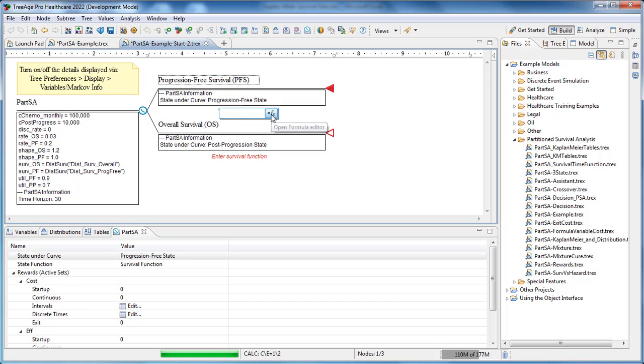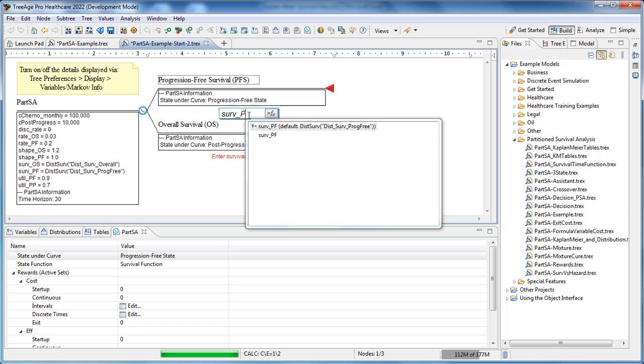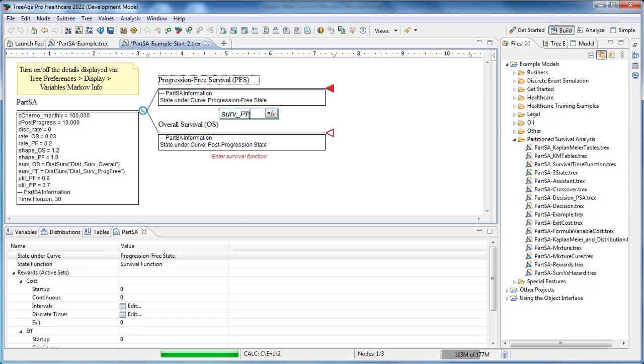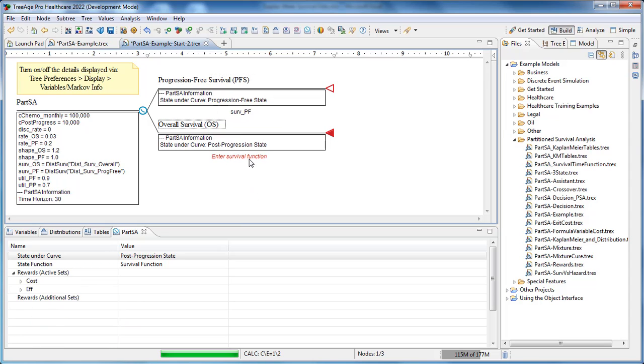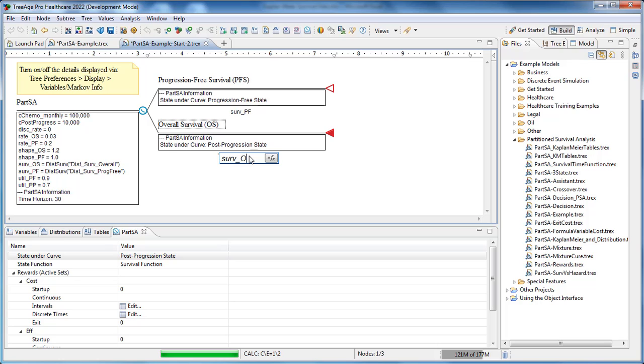Finally, we add the appropriate survival function beneath each survival curve. For this first one, it's that variable servpf we created. There's a similar variable for the survival function below the overall survival curve. And note that there's an implicit dead state representing patients above the overall survival curve.